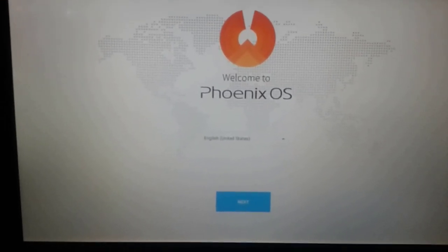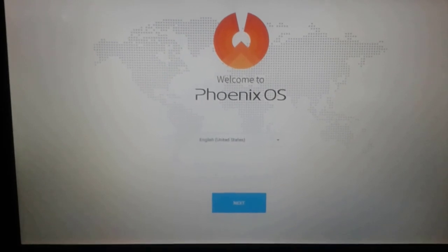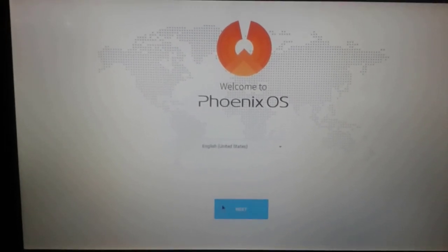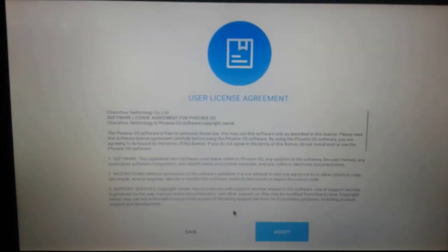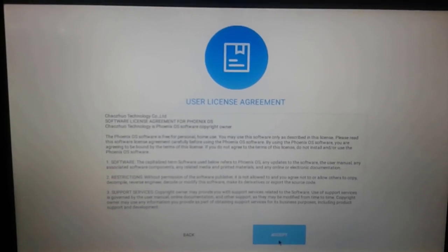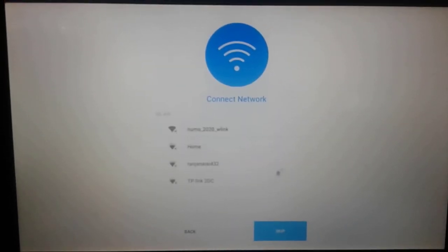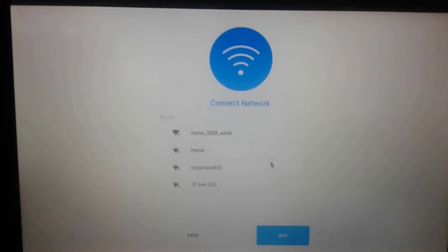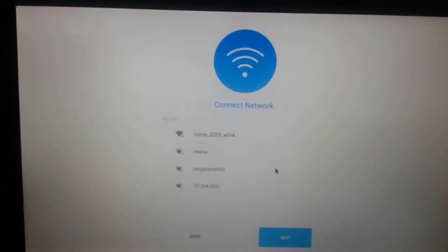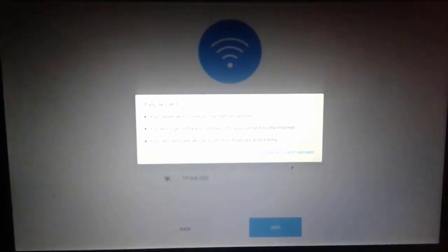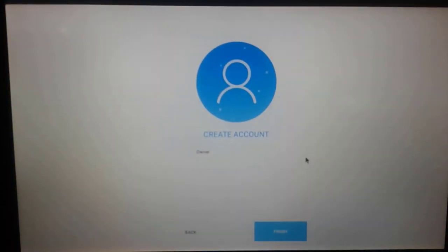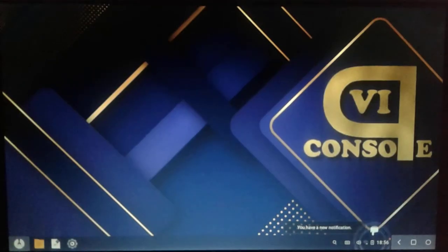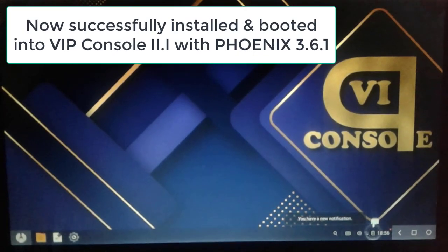Alright, the initial setup of Phoenix OS includes this one. Let's click on next after choosing language, and let's accept the user license. And then you can add your wifi network here at this time also. Let me skip for a while and click on skip anyway. Let's finish the setup.